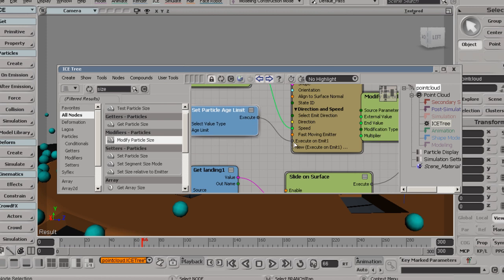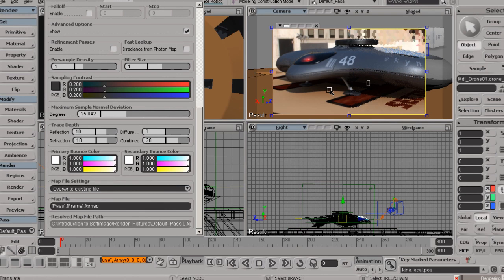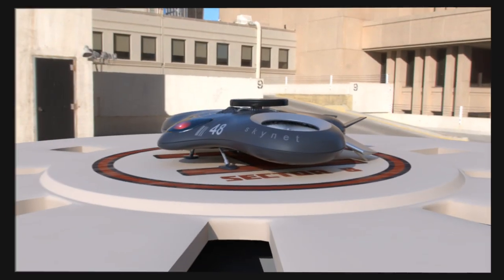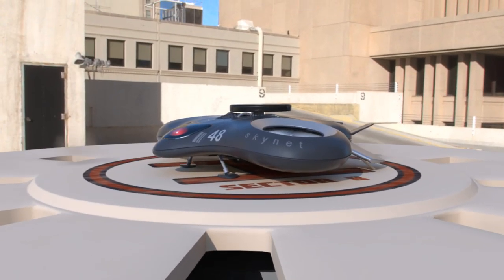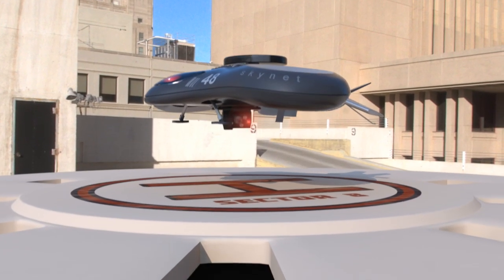By the end of this course, you'll not only have a great scene that you've created from scratch, but you'll be able to jump right in and start building your own projects in Softimage.